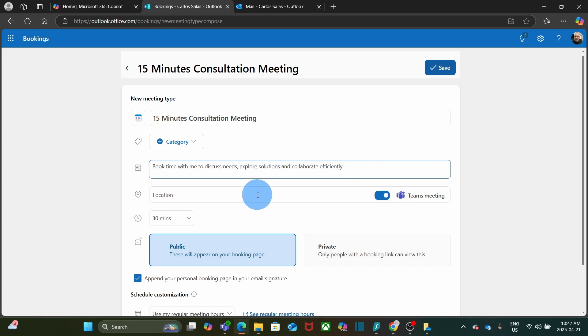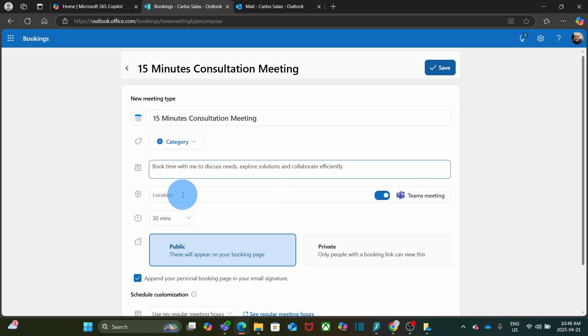Then we can select a location. By default, Microsoft Bookings will create a Teams meeting. If you want to select a different location, you can turn this off and then enter the location. For this example, I am going to use Teams meeting.